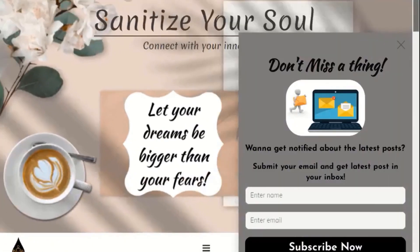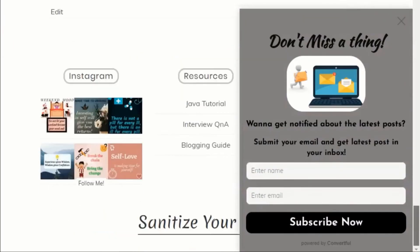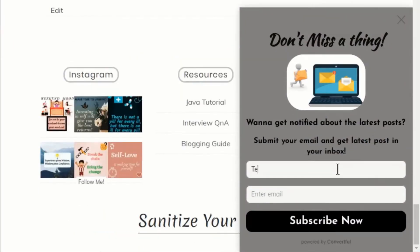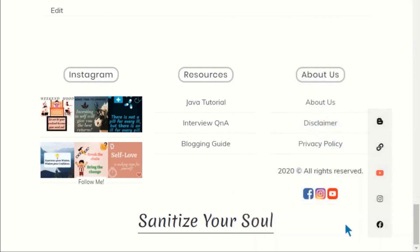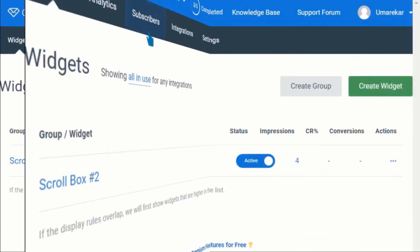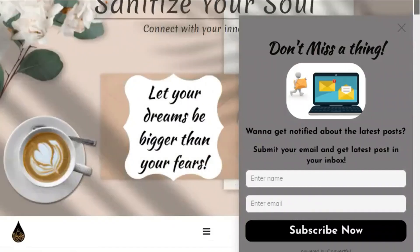Now go to your blog and refresh. You will see your subscription form. Now let's test the form. Enter the details and click on subscribe button. Go to Convertful and under subscribers, you will find a new entry added. So now we have successfully set up and designed our subscription form.